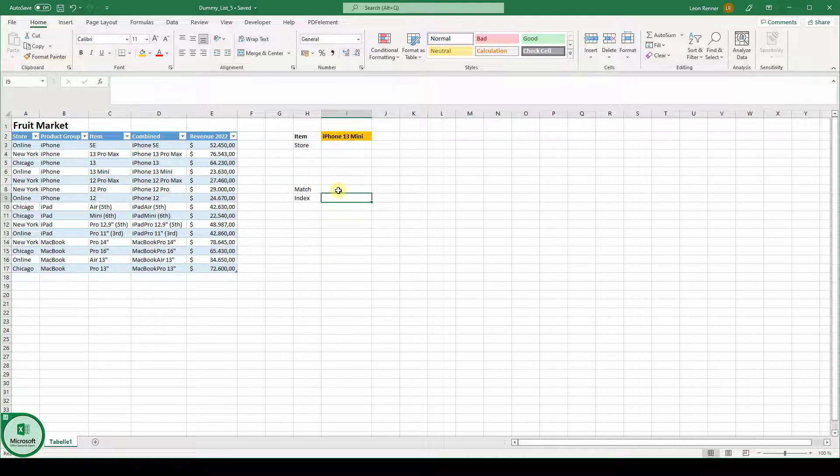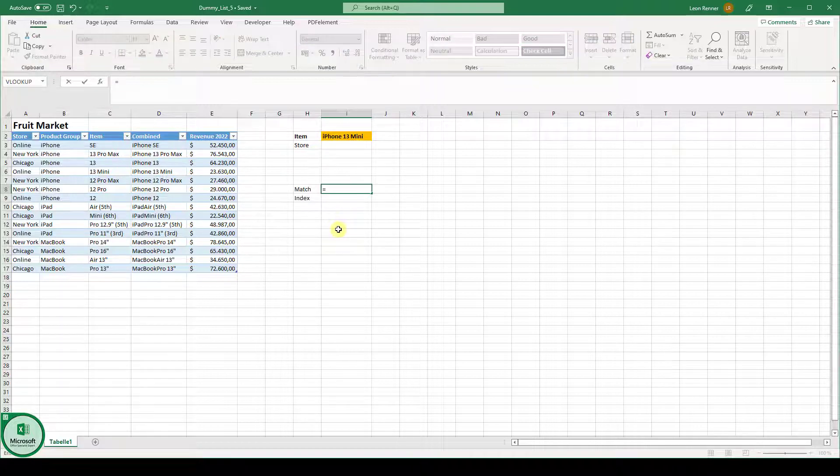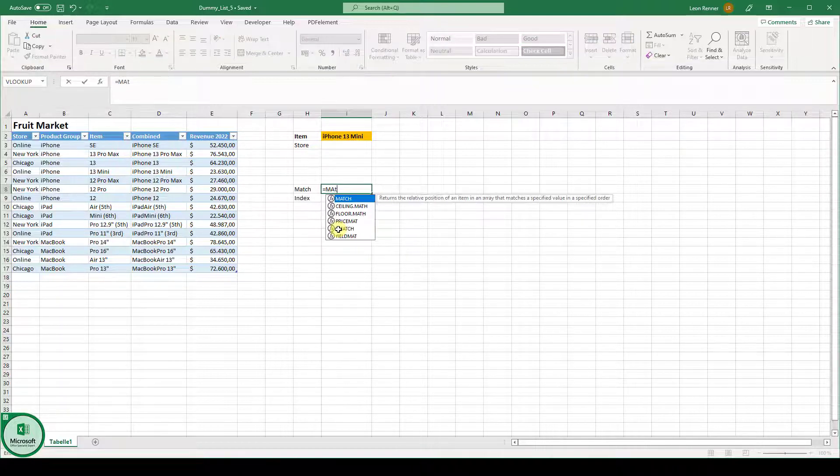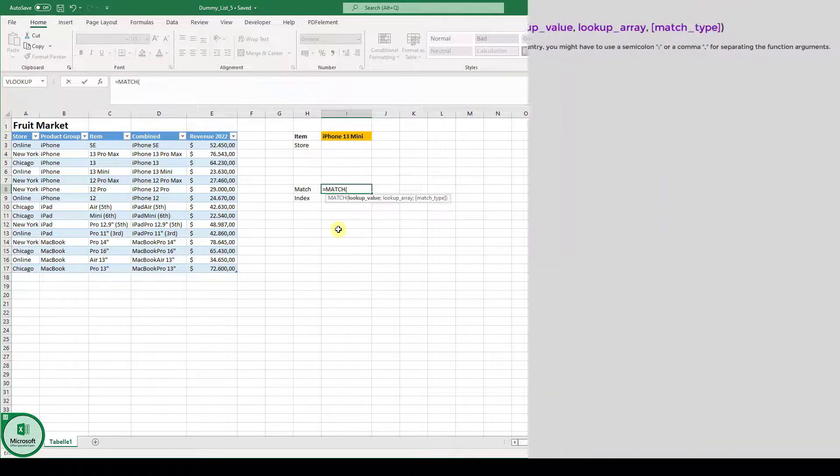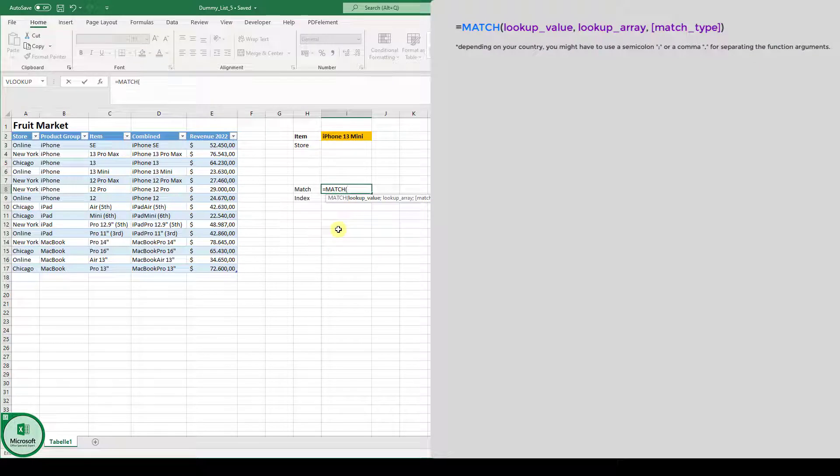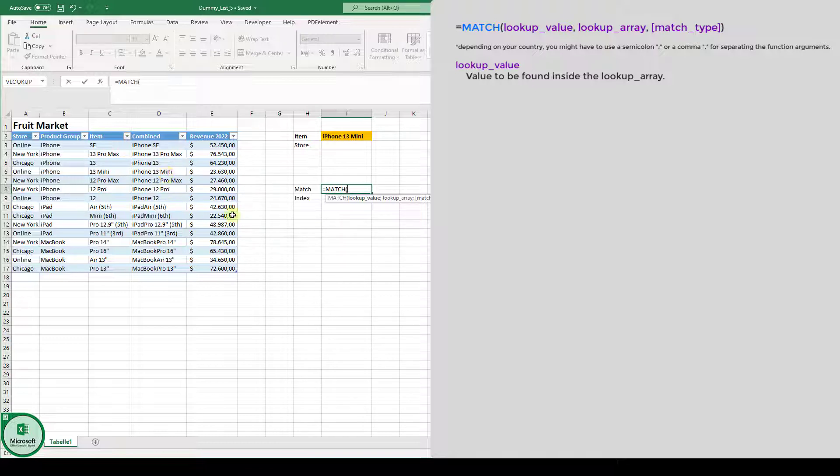Now let's look at the match function first. So we type in equals match. And then we have to pass this function a lookup value. So let's say the lookup value should be iPhone 13 mini.